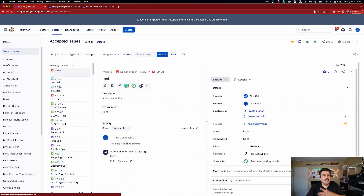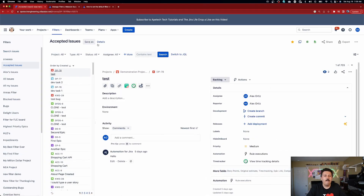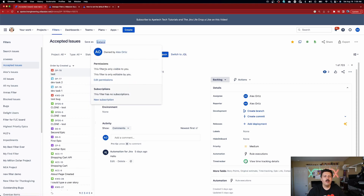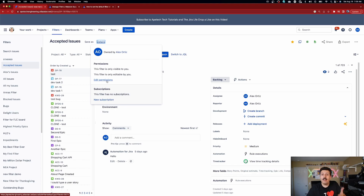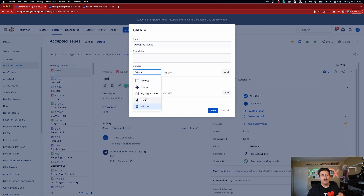Now this is how you create a filter — nothing new or exciting. But what I do want you to focus on is over here in the detail section. When I click on this, you'll notice that this filter is visible only to you and editable only to you. You always have the option, after creating the filter, to click on edit permission and change the viewers to project, group, or user, or leave it private.